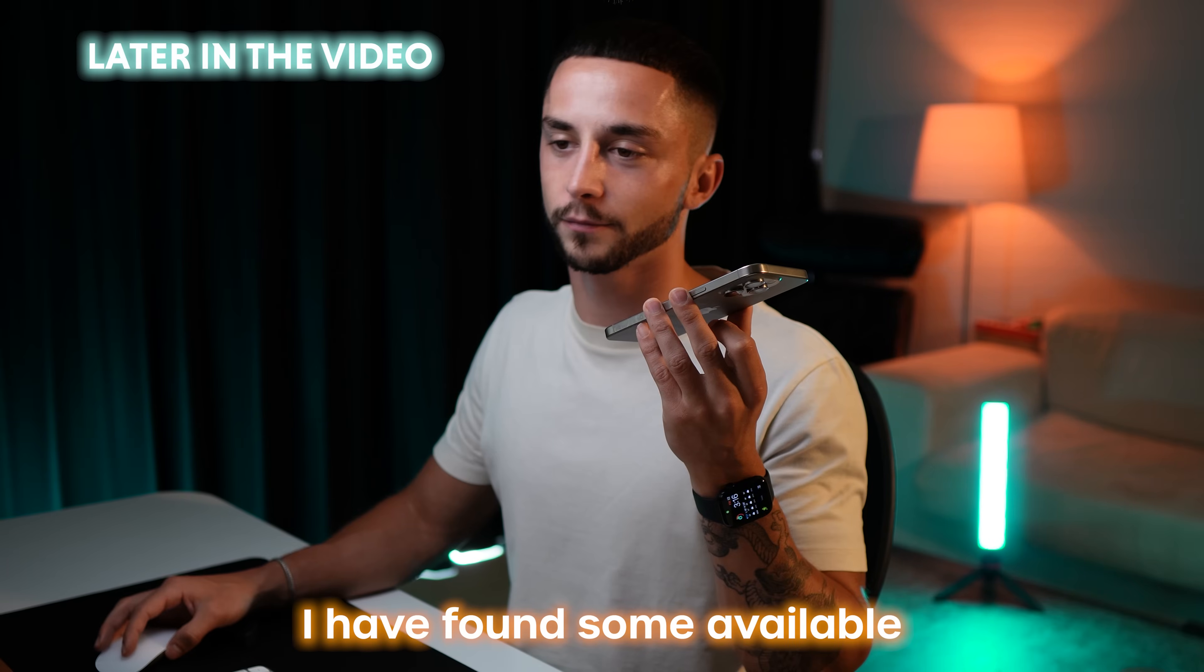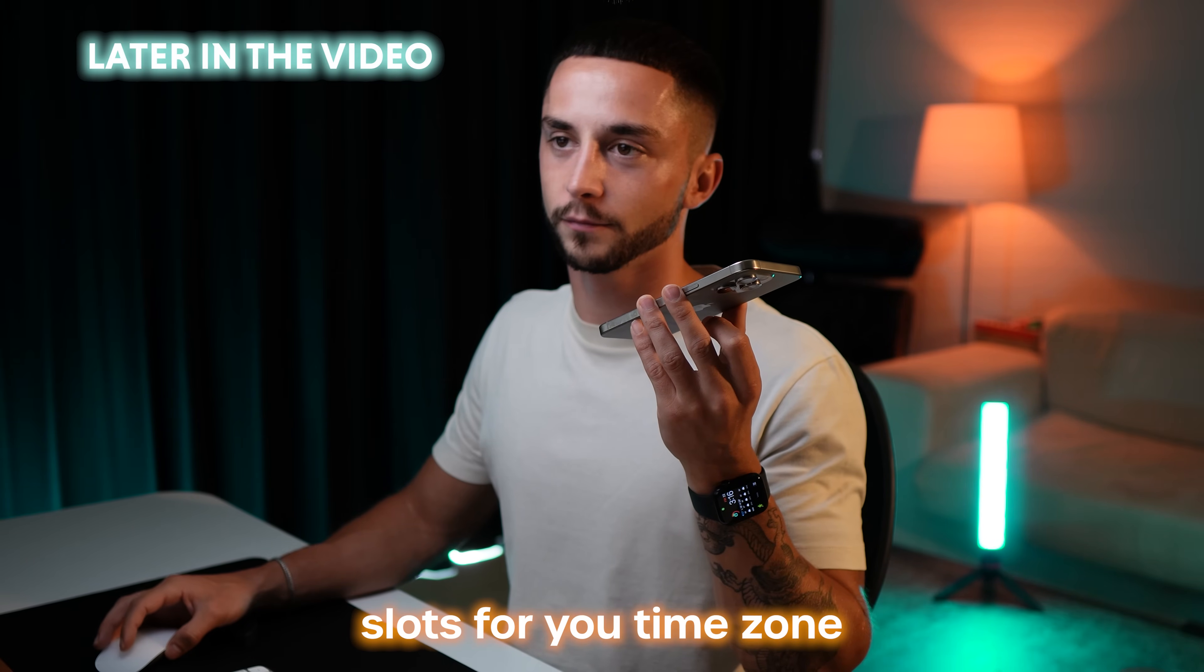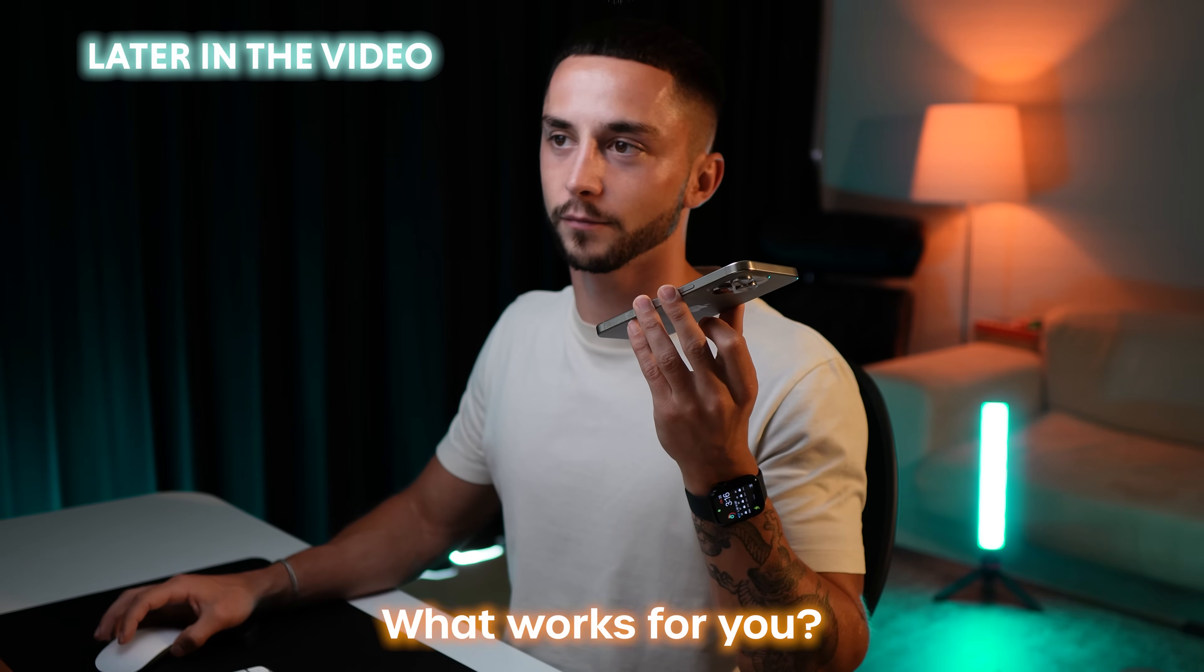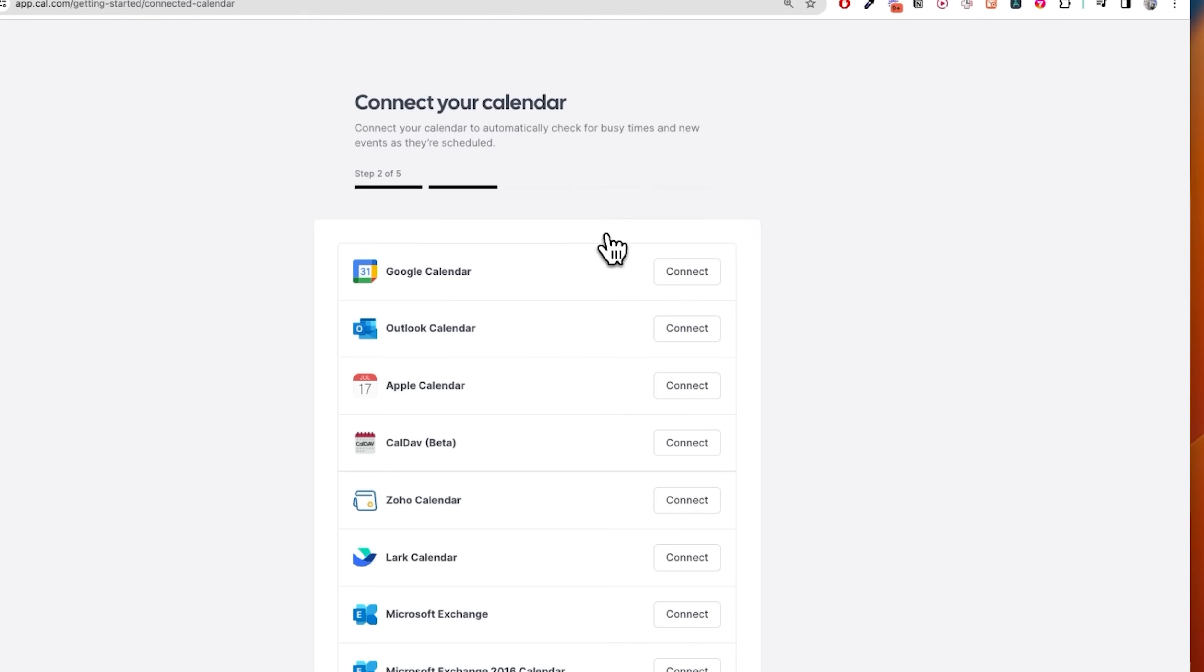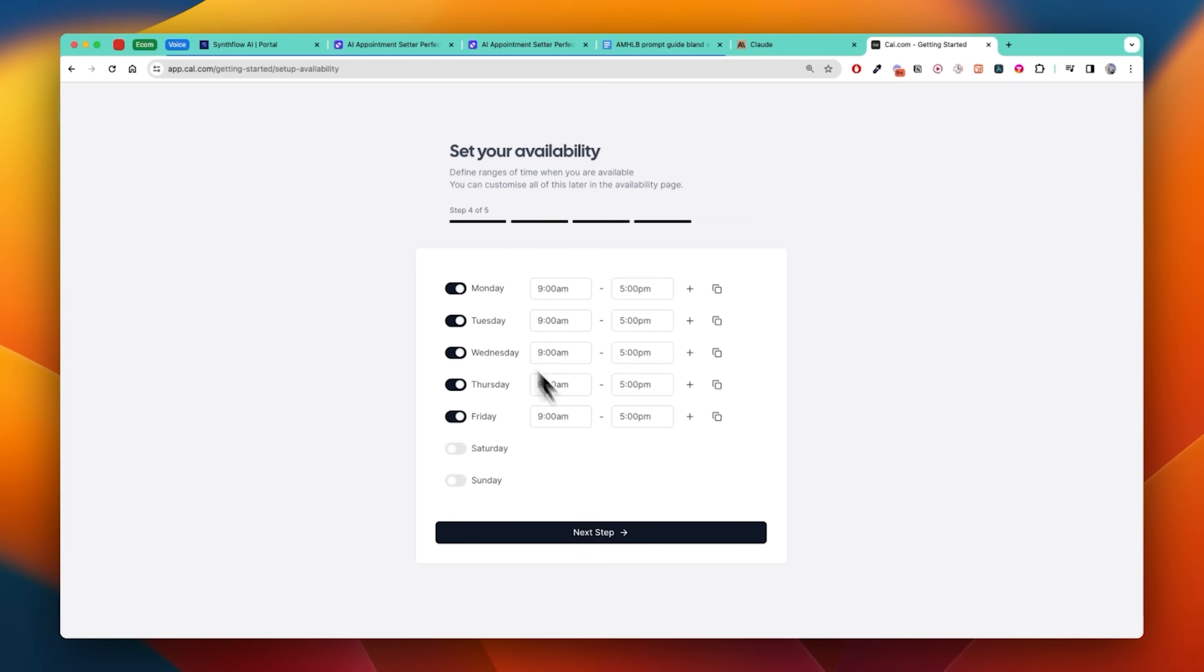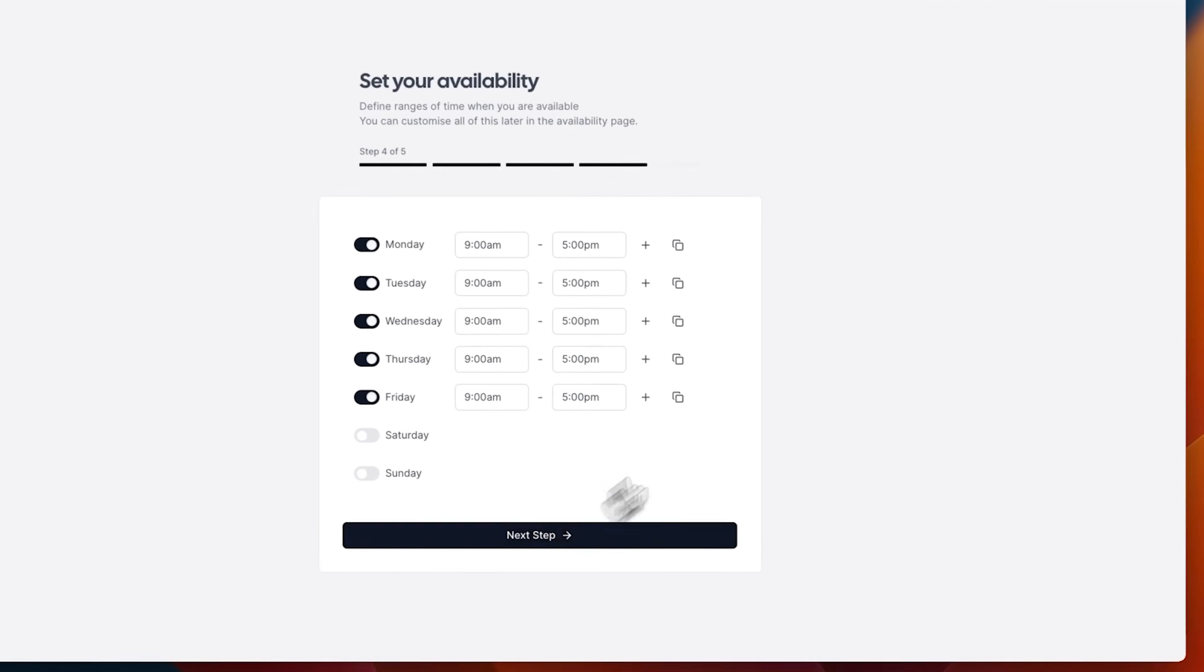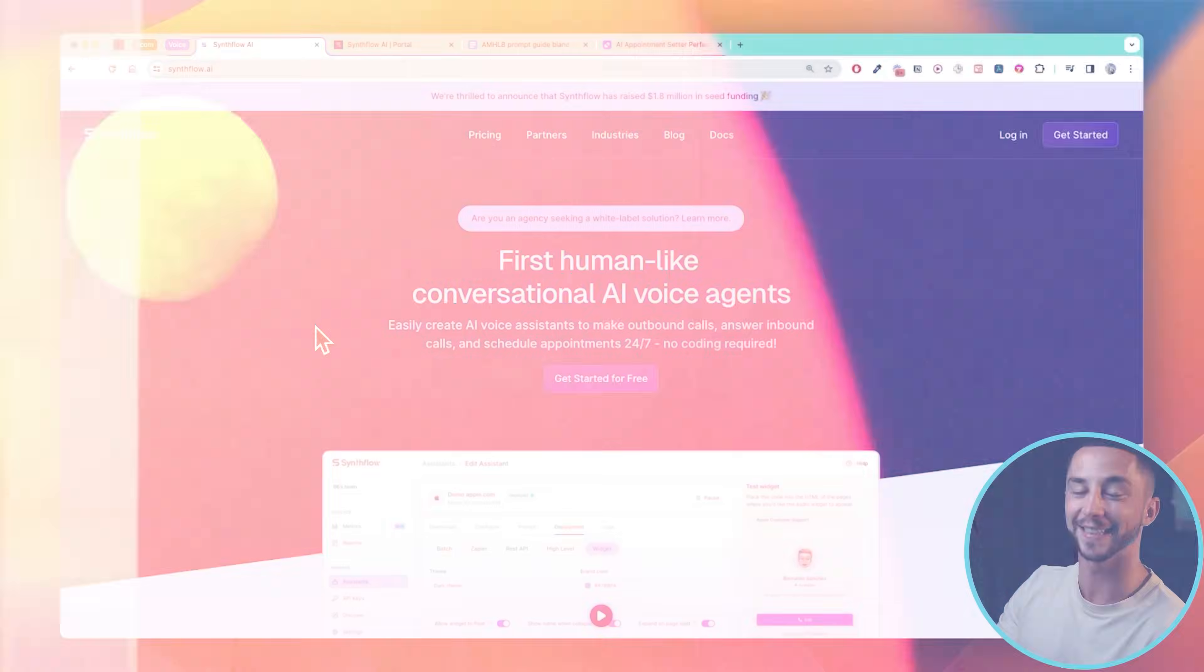I have found some available slots for your time zone. What works for you? Monday, Tuesday or Wednesday? Based on a calendar and availability that we've set up beforehand which we're going to go over in a sec. These kind of systems are crazy and yes they do work as you expect, as you're going to see shortly.